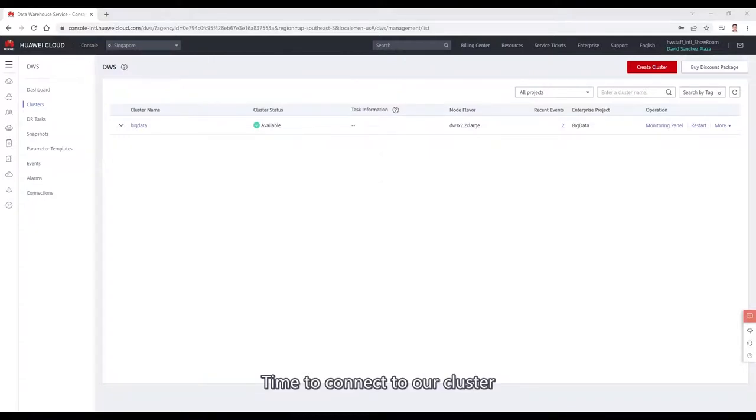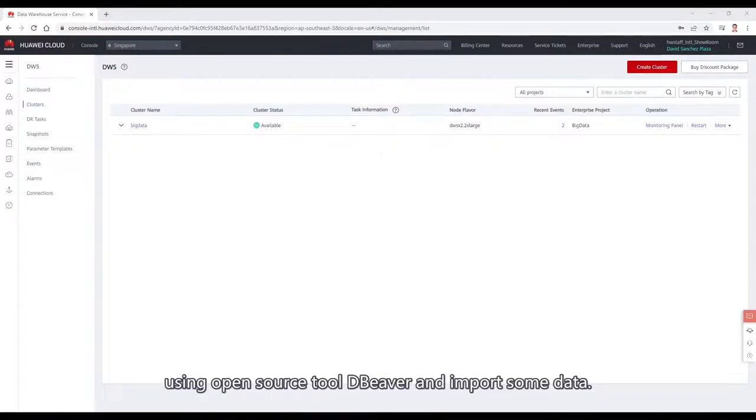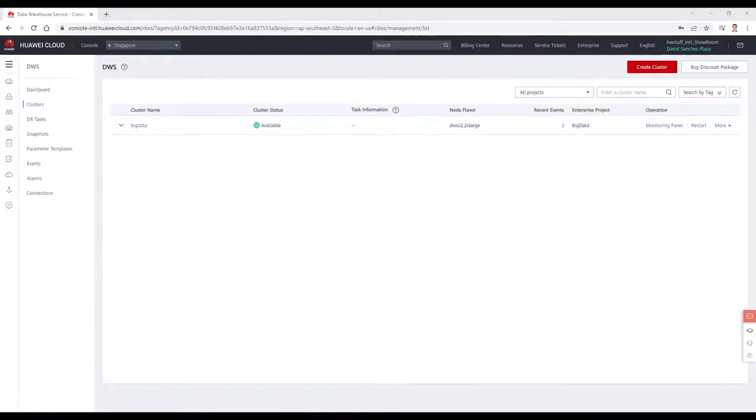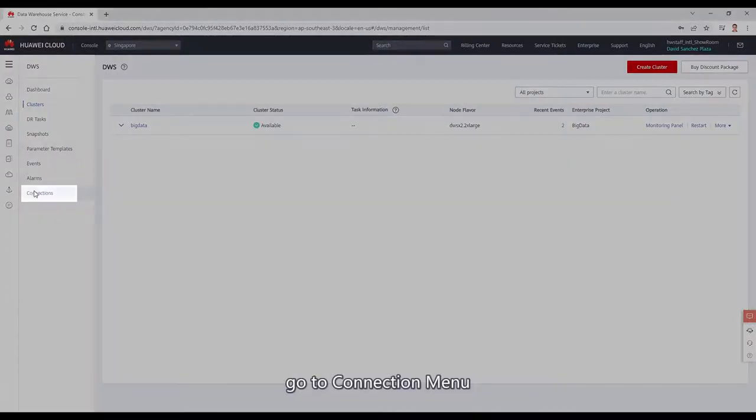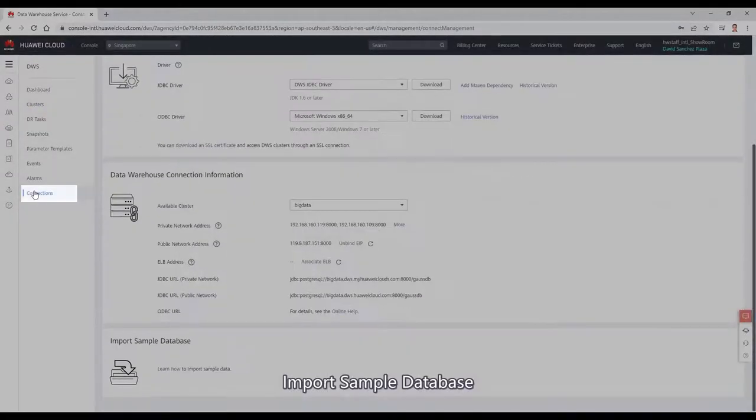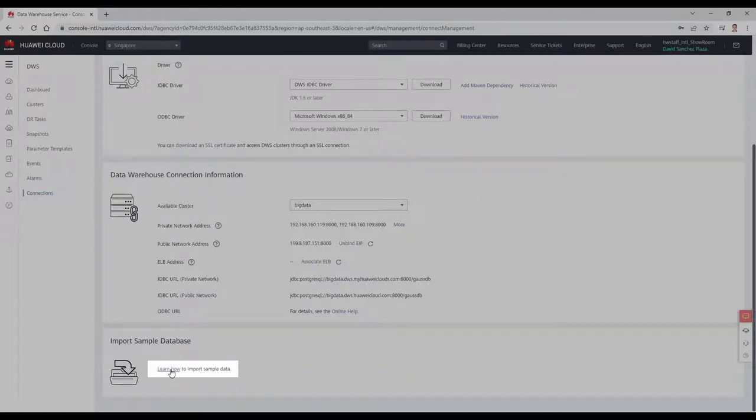Time to connect to our cluster using the open source tool DBeaver and import some data. If you want ready to use datasets, go to connection menu, import sample database.